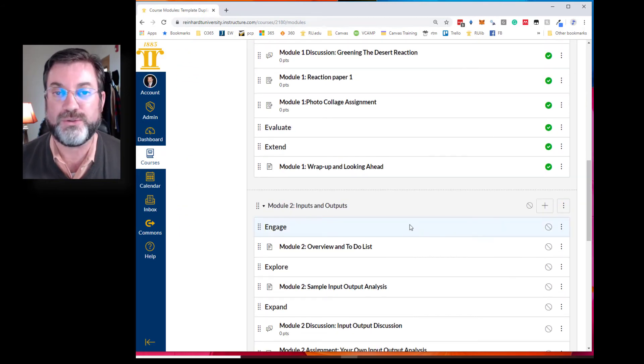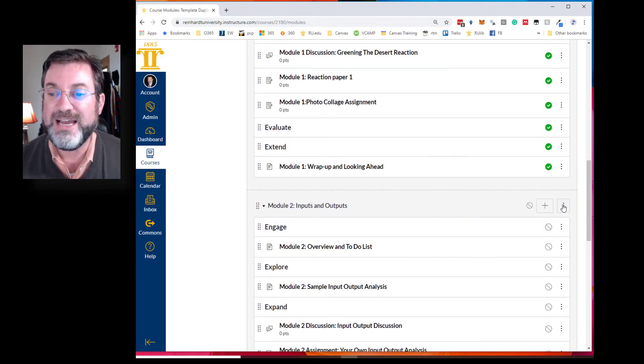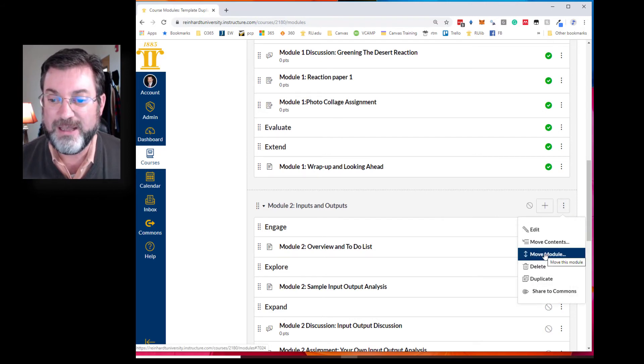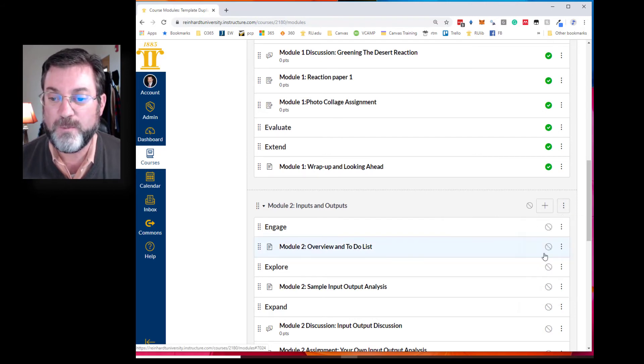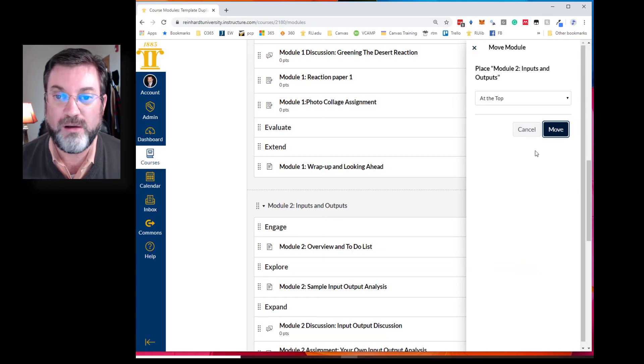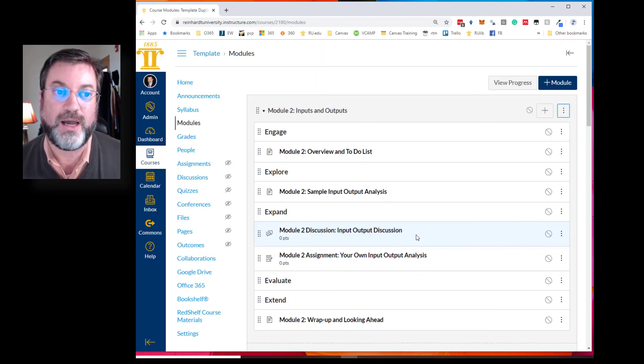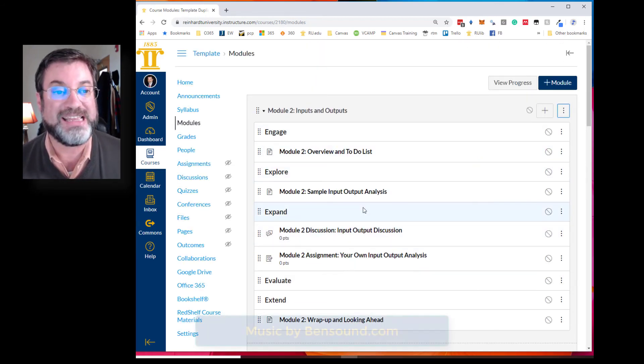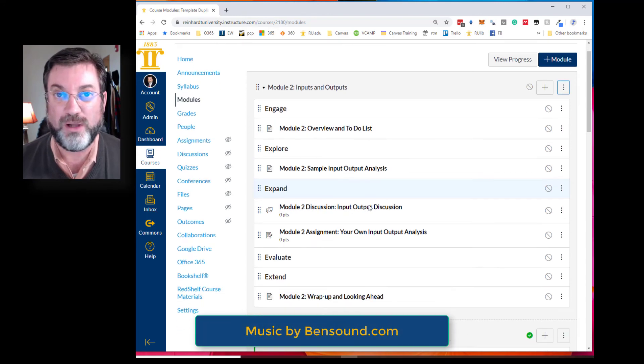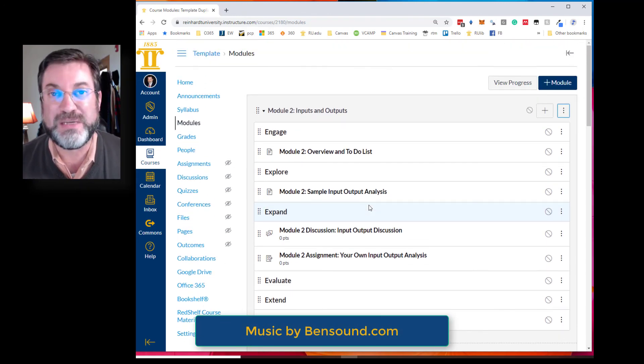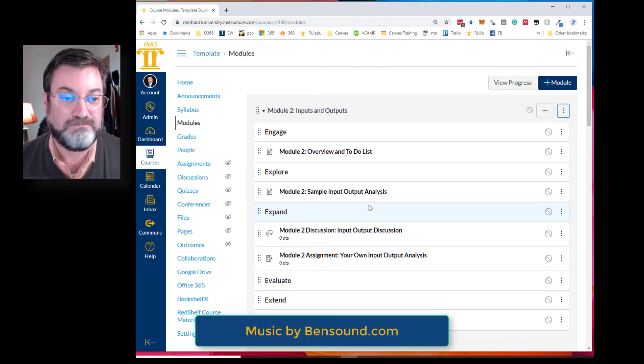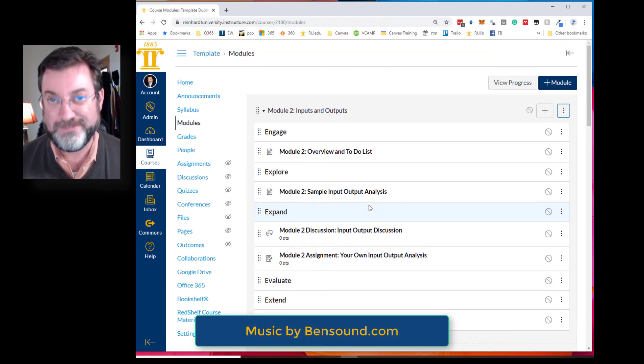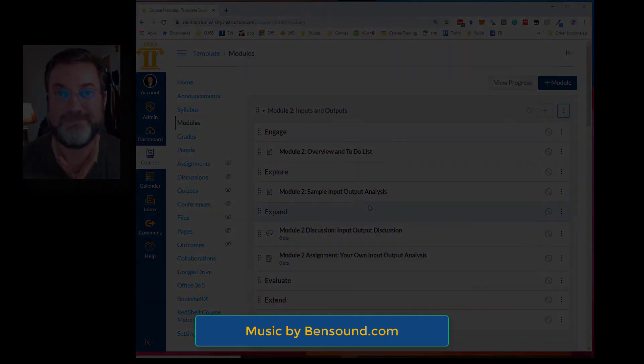I find it helps my workflow to move the module that I'm working on to the top. Now it's not published yet, this is just so that I can get to it easily while I'm working on it. Saves me a little bit of time. Okay, hope you like that tip. See you.